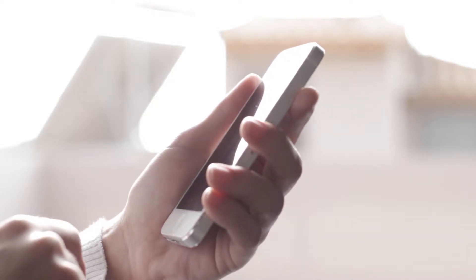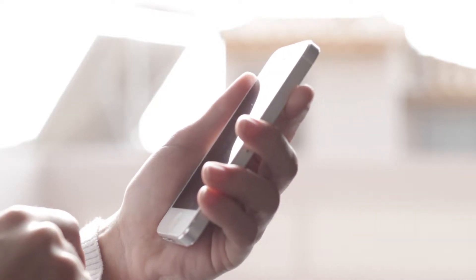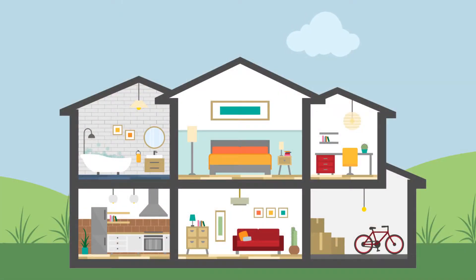For example, if you're going to have a house party, start by thinking about what you'll need in each room.